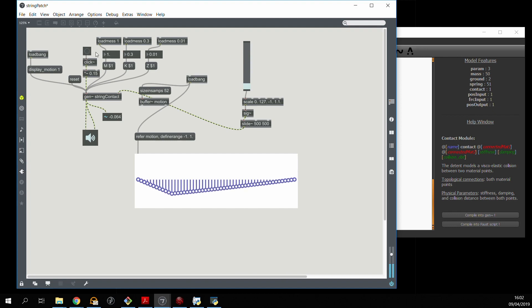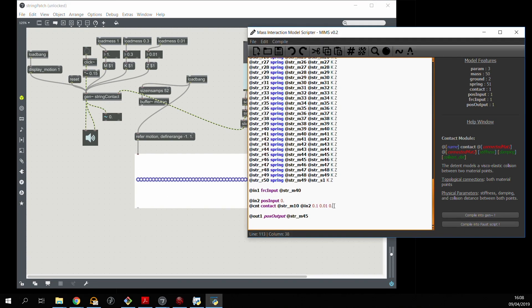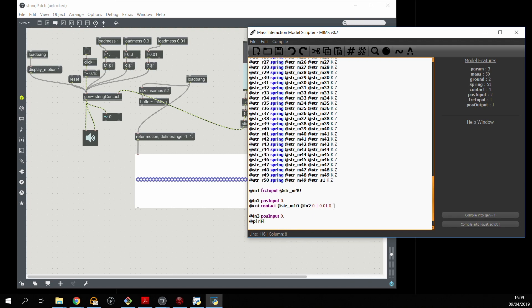The next thing we could do is try and create a plucking interaction with the string. So I'm going to create a third input, a second position input, and instead of a contact interaction I'm going to use the nlpluck interaction, and decide that I want to pluck the 32nd mass from the string with this.